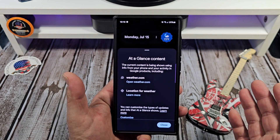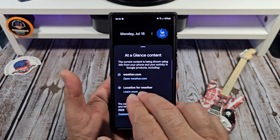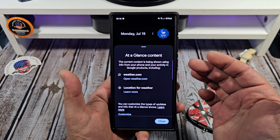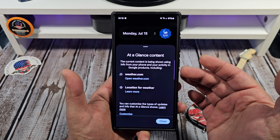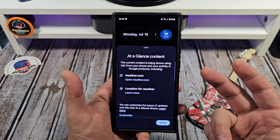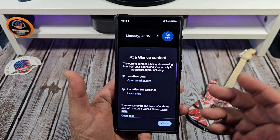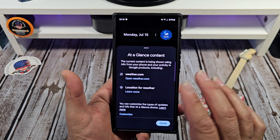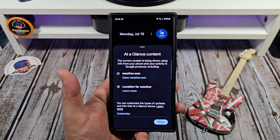For now, tap on 'About this content' and you're going to see what's going on here. The current content is being shown using info from your phone and your activity in Google products, including weather.com and your location for weather, and so on and so forth.